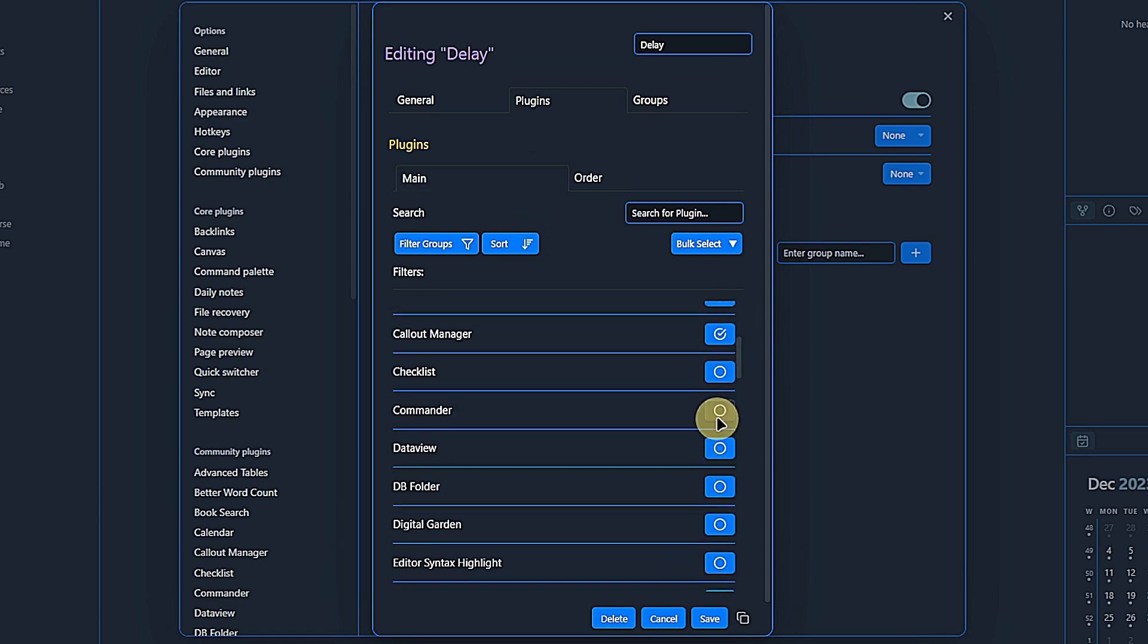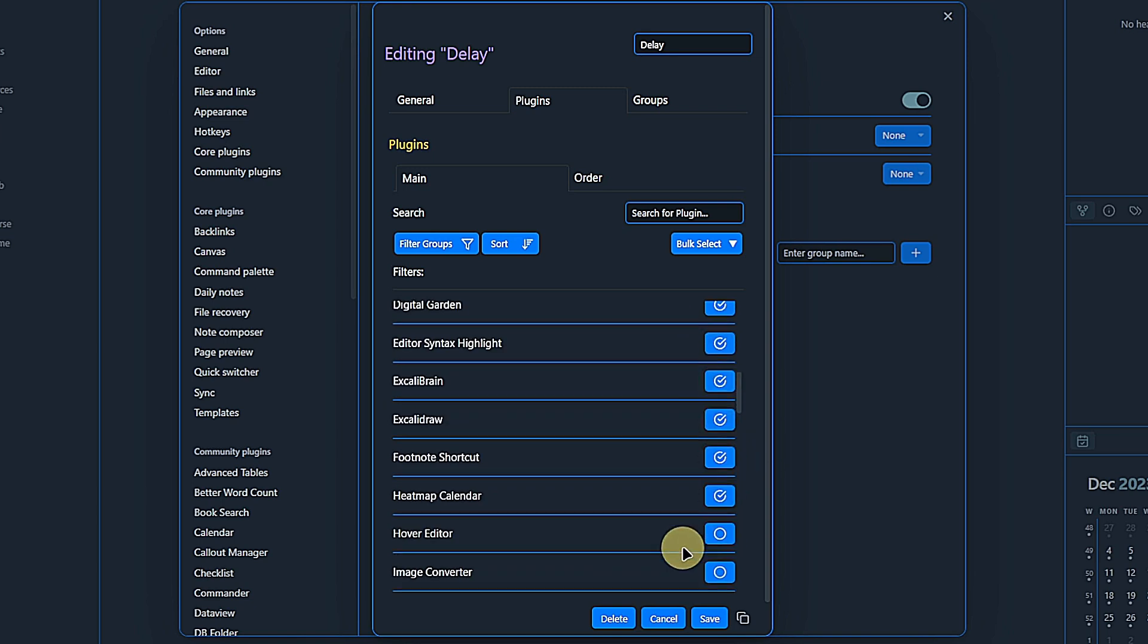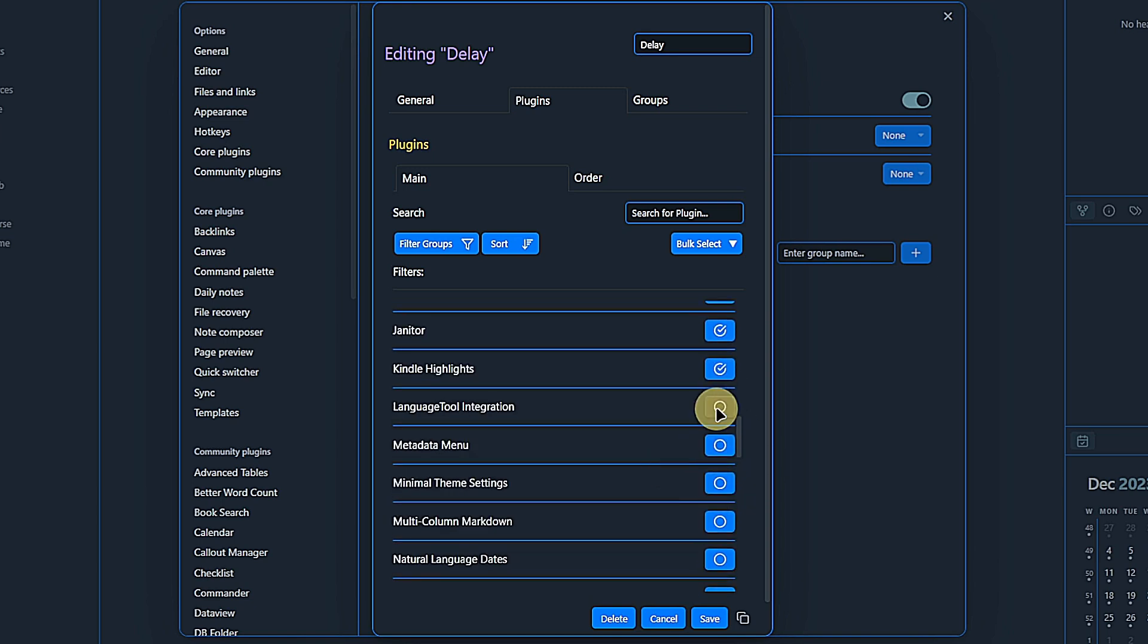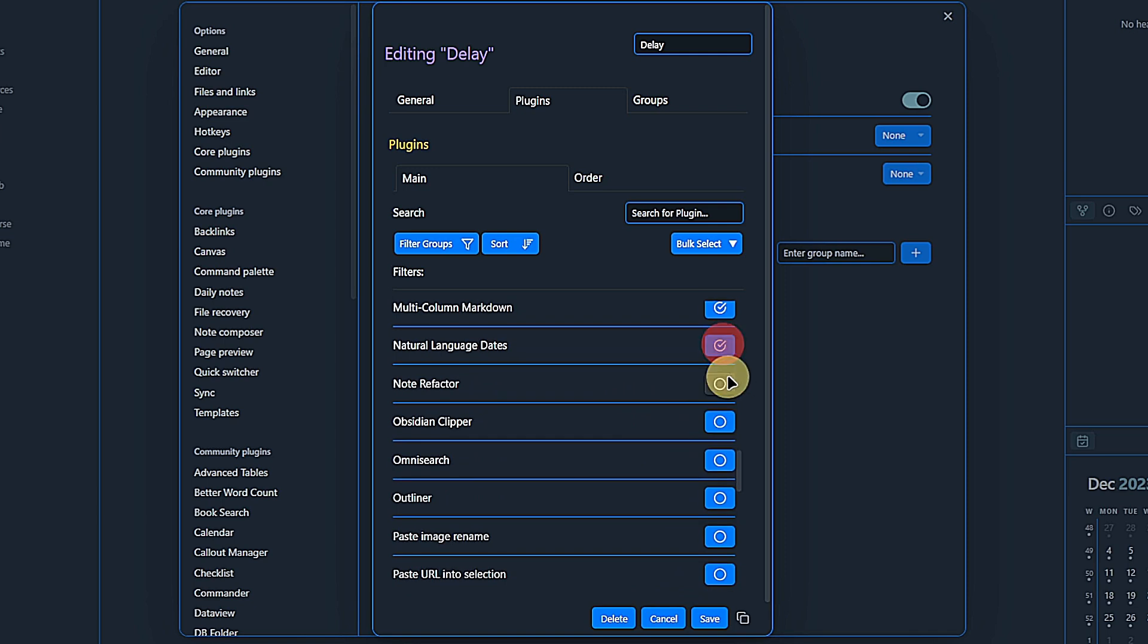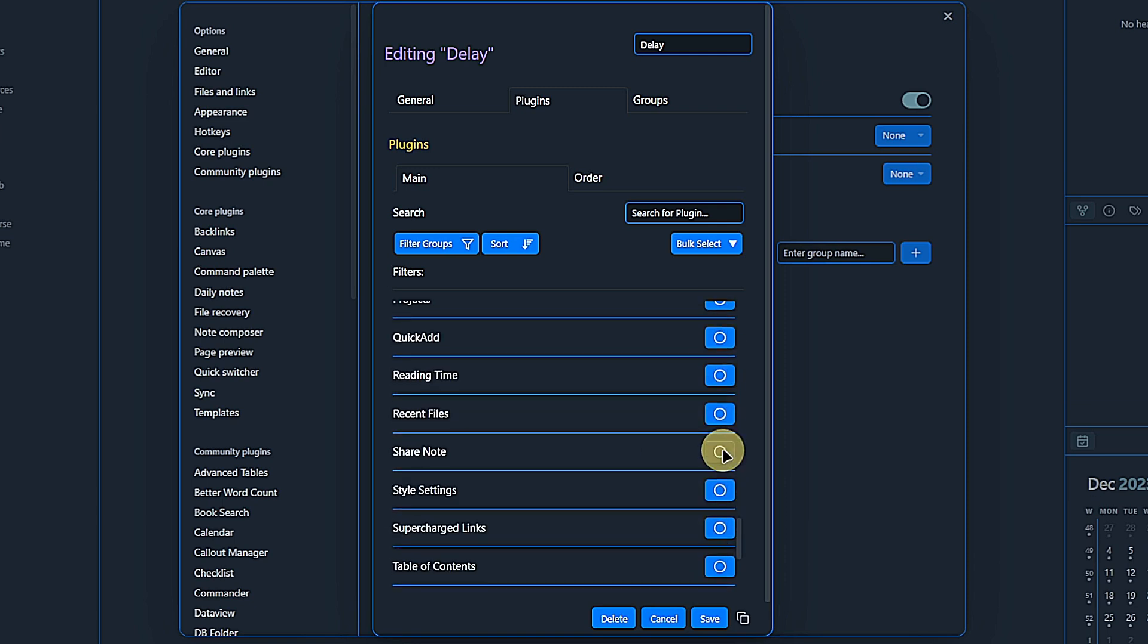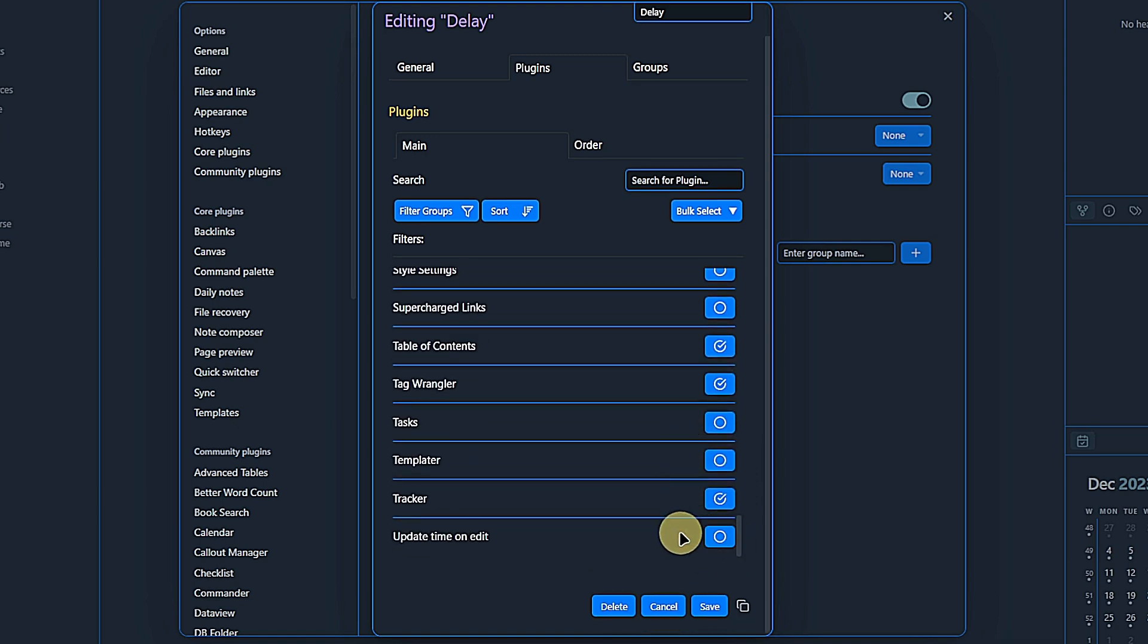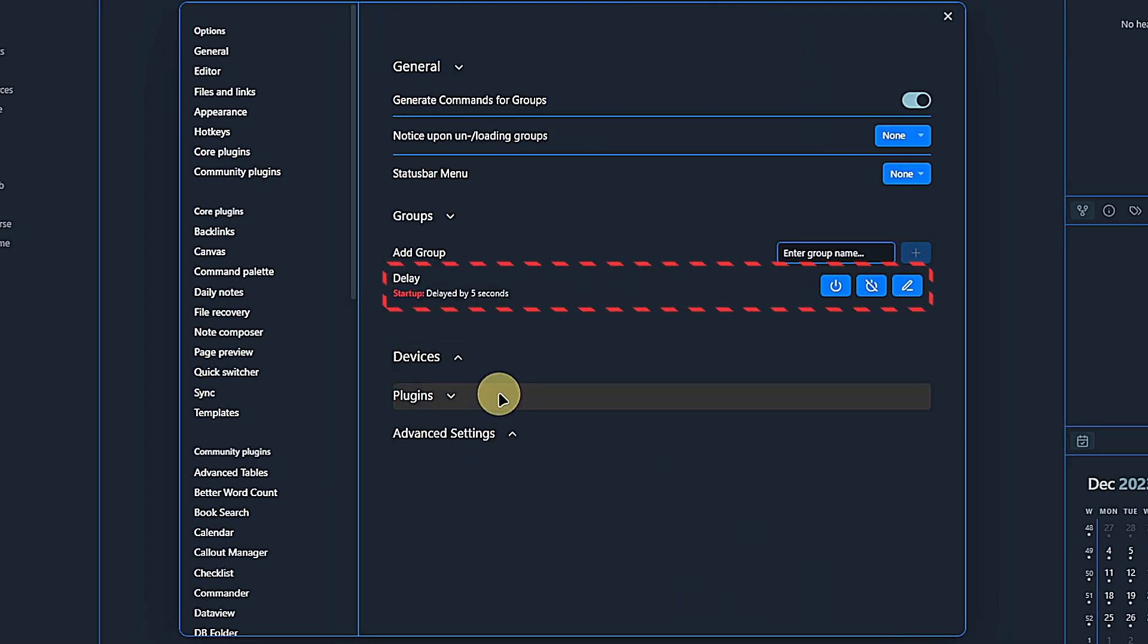So here we have a list of all the installed community plugins, and we can simply check the ones that can be loaded delayed because I don't necessarily need them from the very first second. I will quickly go through those and pick some. Okay, once we have selected the ones we want to delay, I simply save these changes. And now we can see here that we have a group called Delay with a startup delay of five seconds.